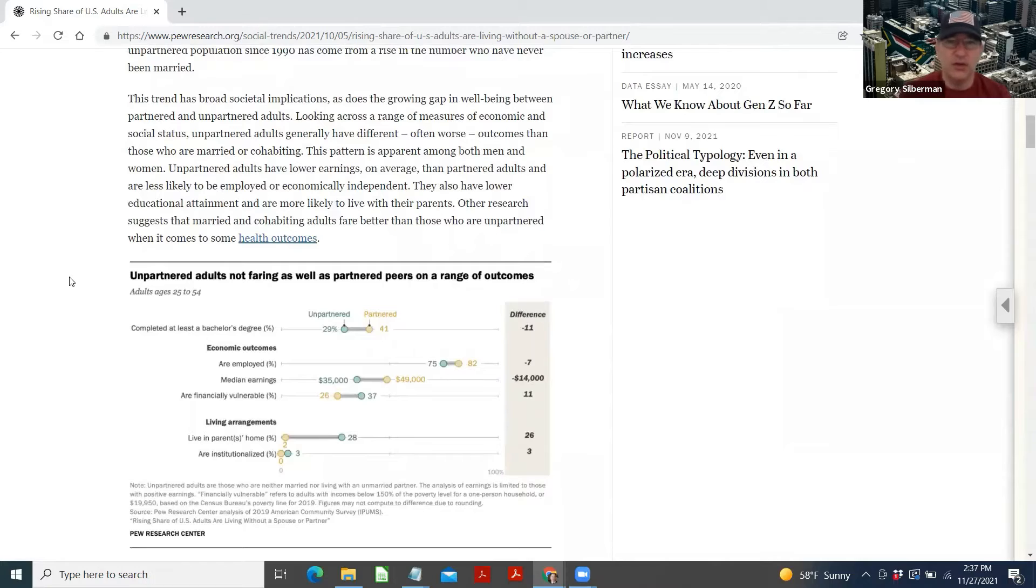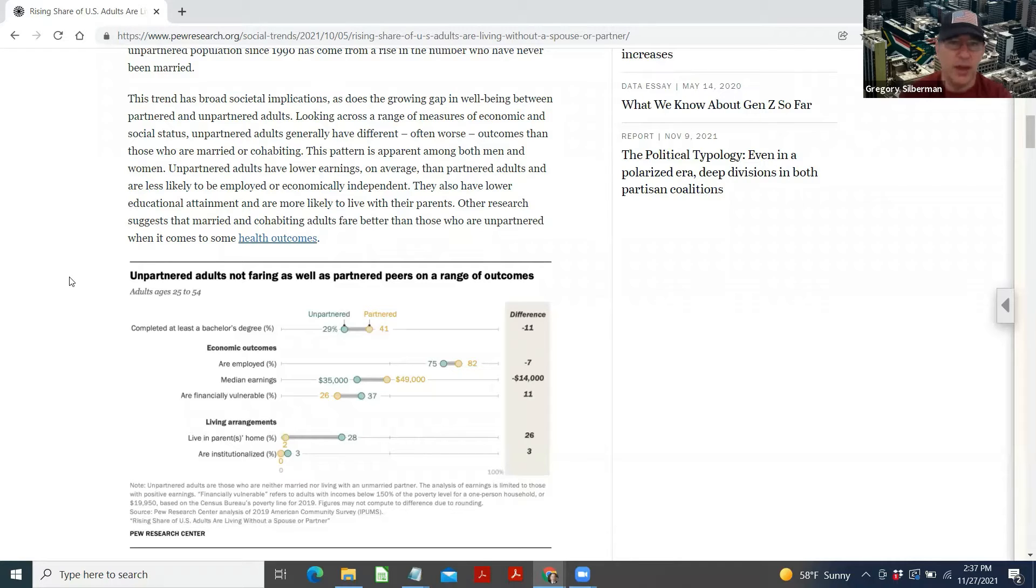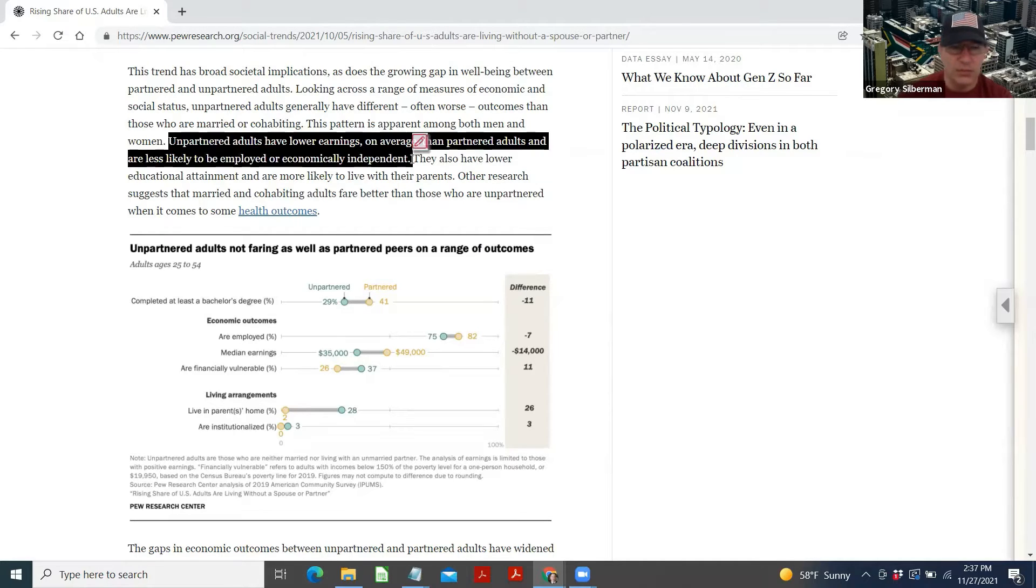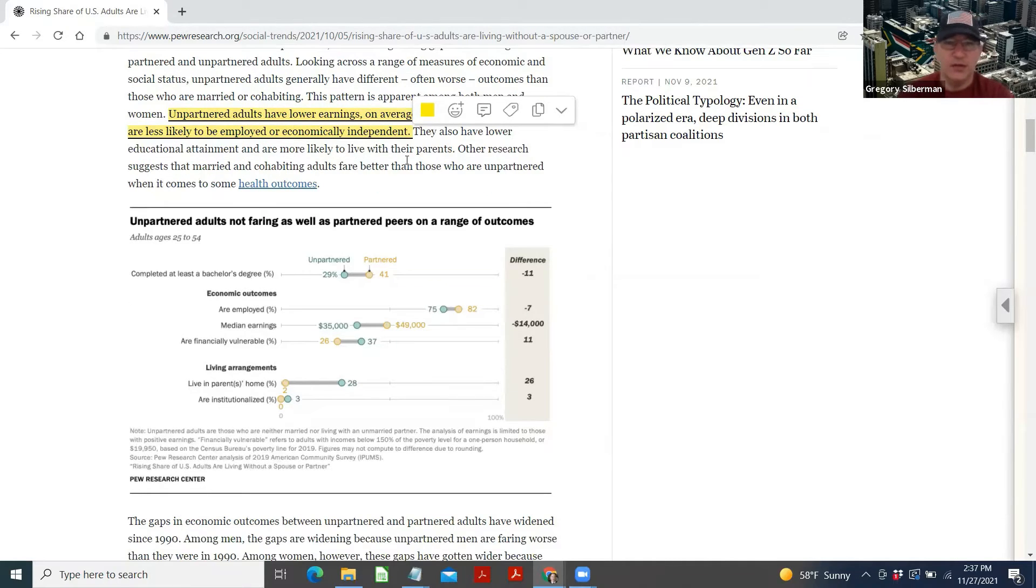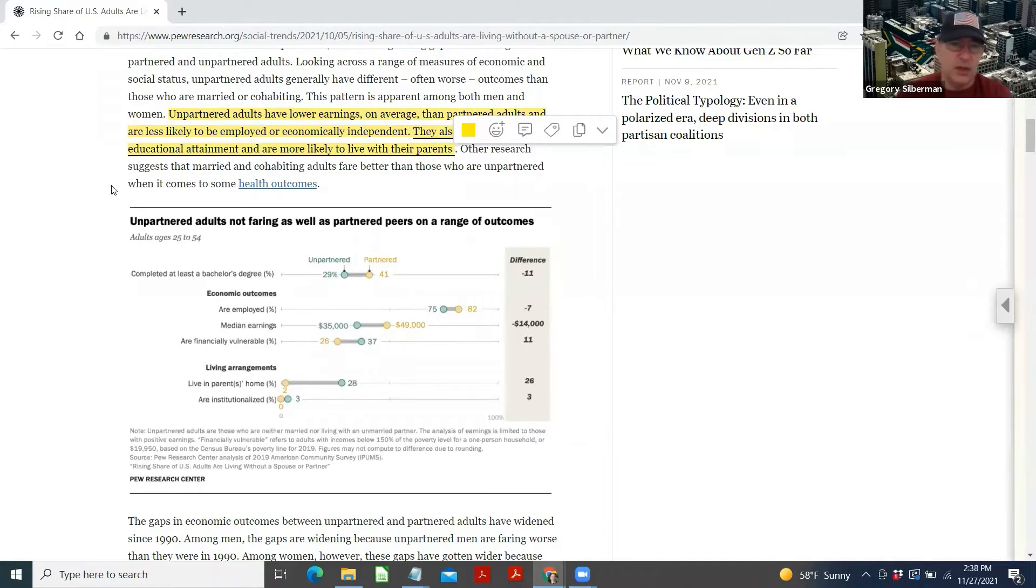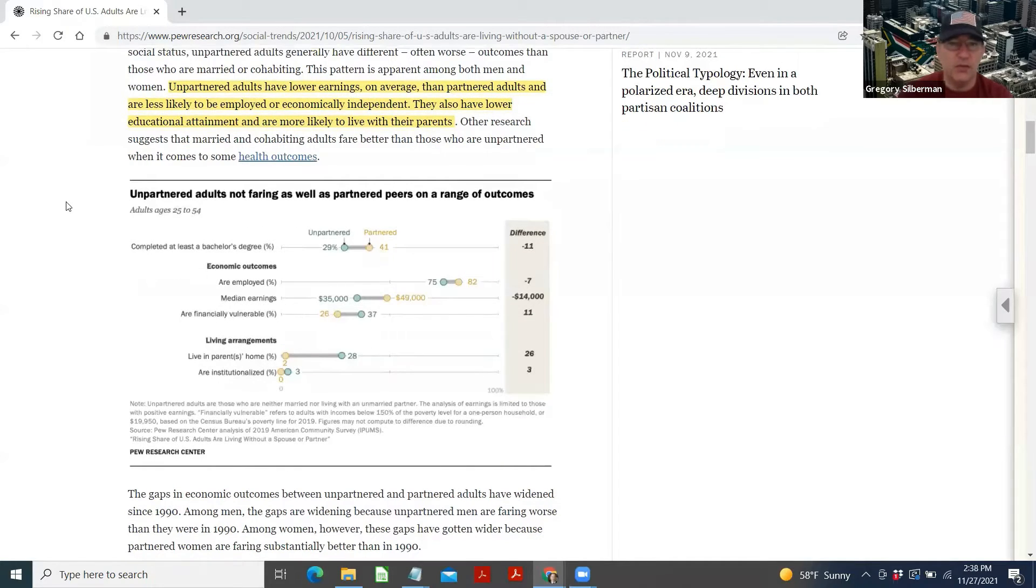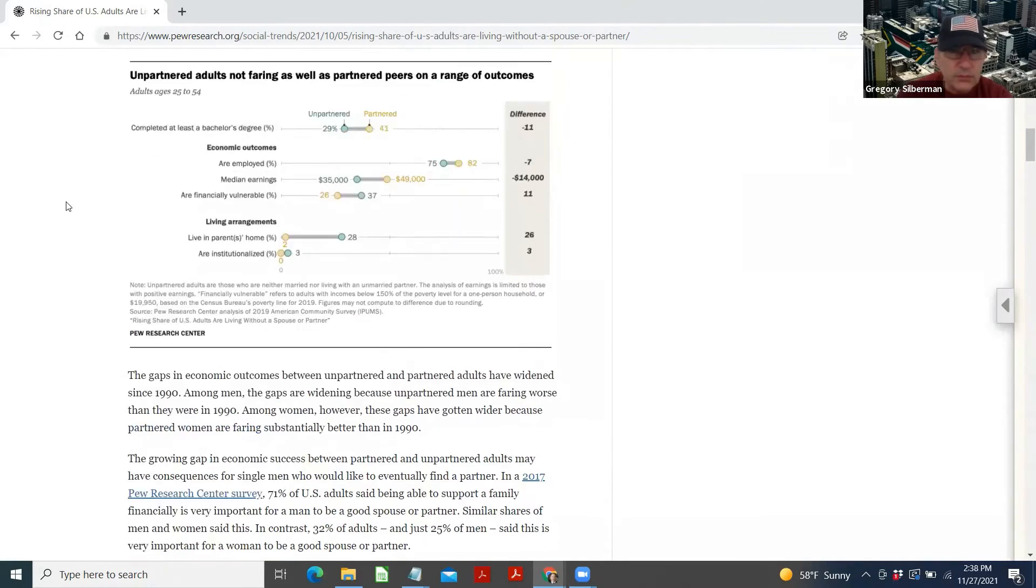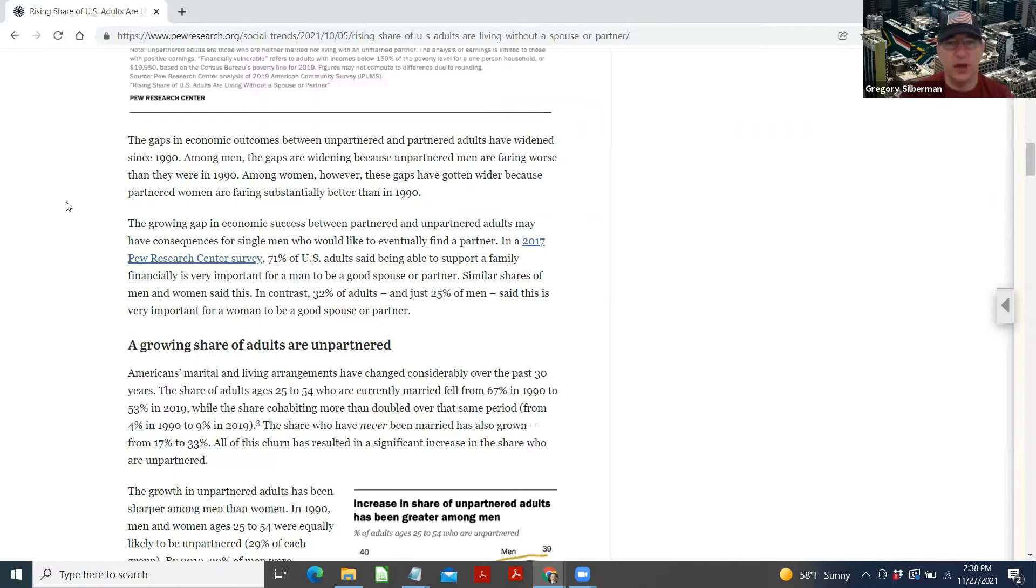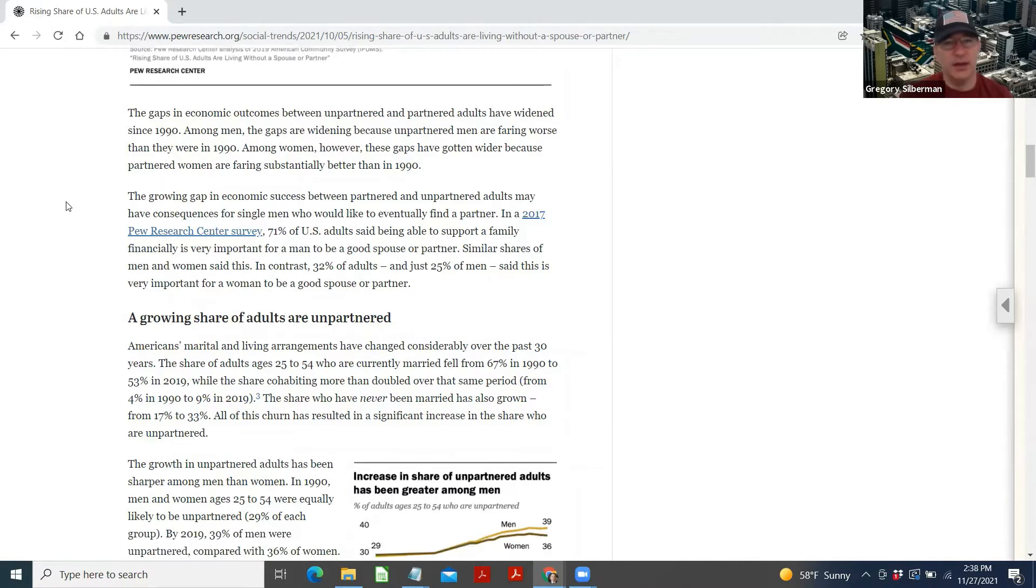Looking across a range of measures of economics and social status, unpartnered adults generally have different, often worse, outcomes than those who are married or cohabiting. This pattern is apparent among both men and women. Unpartnered adults have lower earnings on average than partnered adults and are less likely to be employed or economically independent. They also have lower educational attainment and are more likely to live with their parents. Other research suggests that married and cohabiting adults fare better than those who are unpartnered when it comes to some health outcomes. The gaps in economic unpartnered and partnered adults have widened since 1990. Among men, the gaps are widening because unpartnered men are faring worse than they were in 1990. Among women, however, the gaps have gotten wider because partnered women are faring substantially better than 1990.